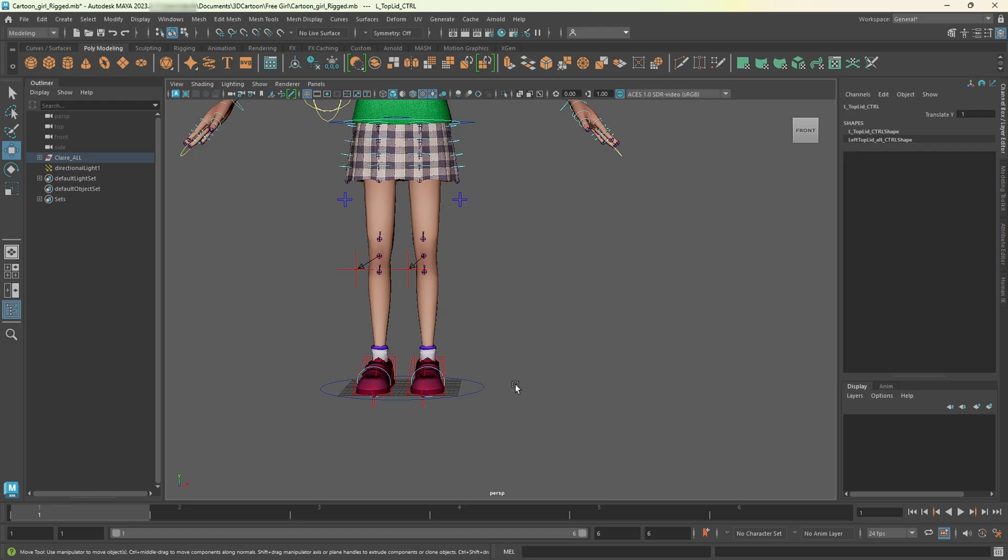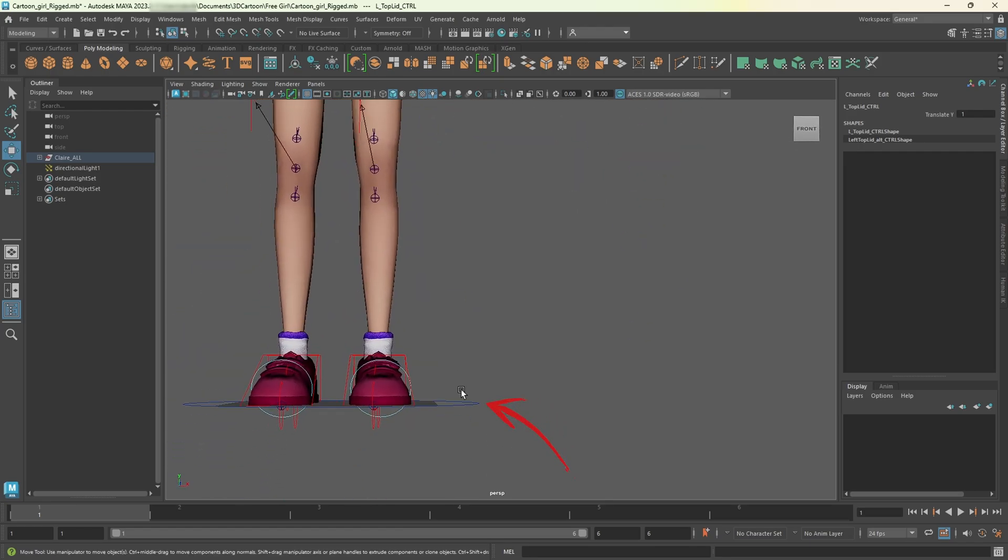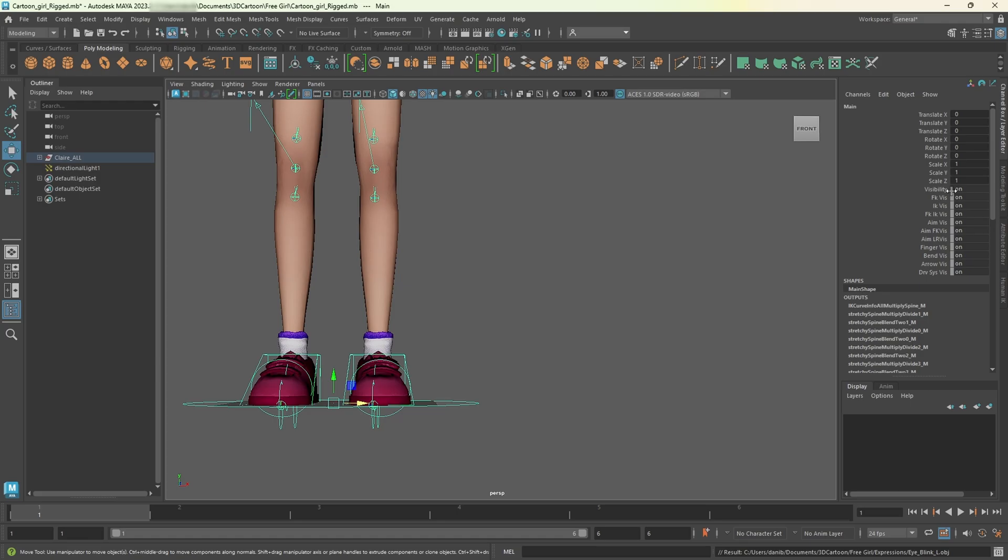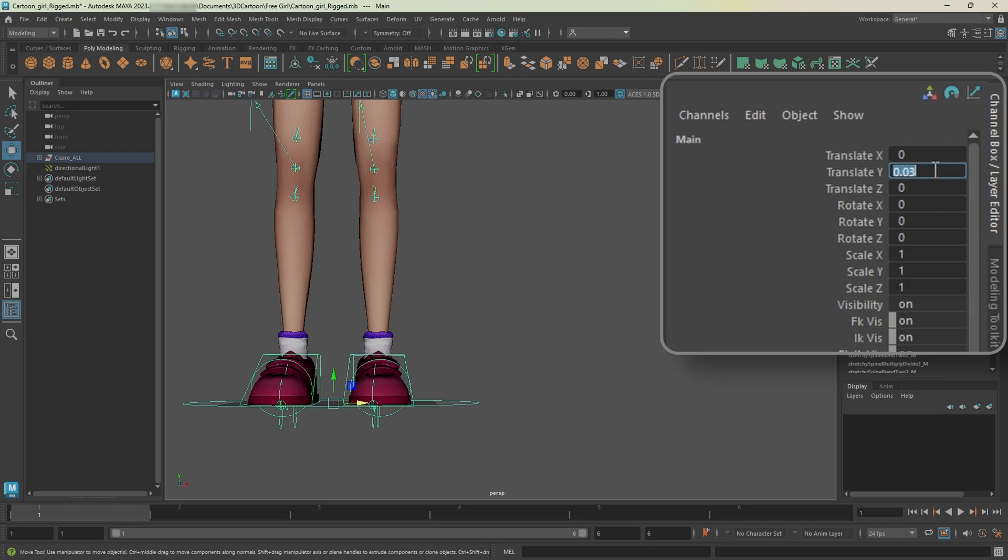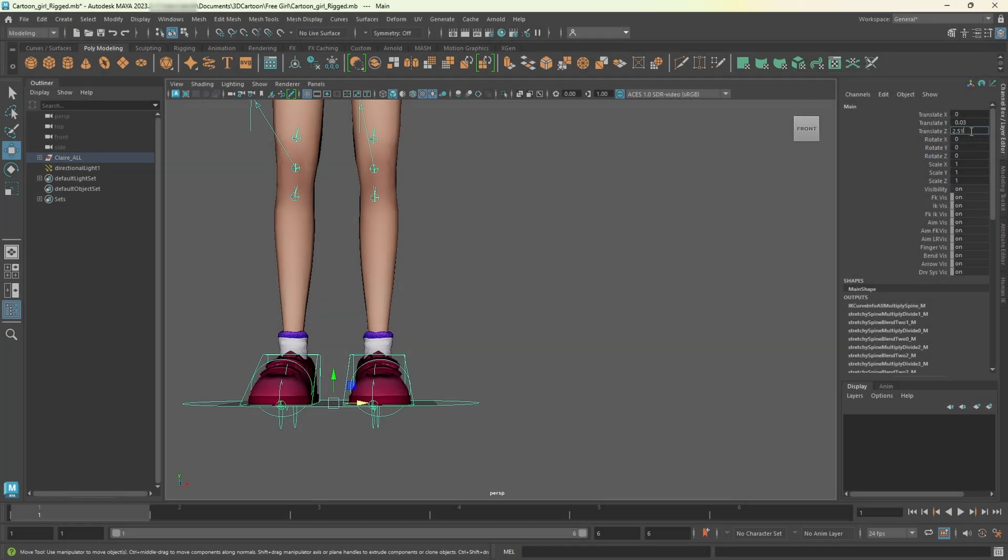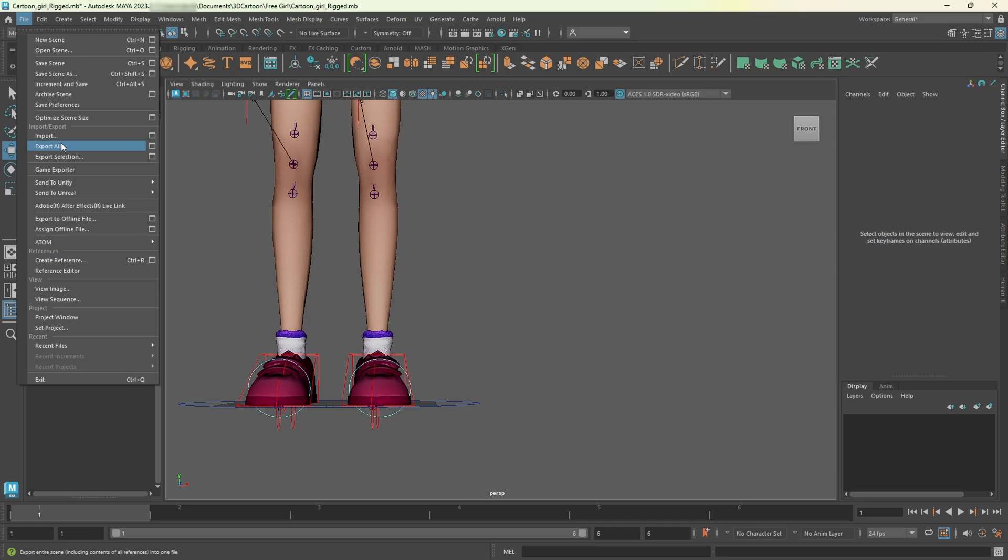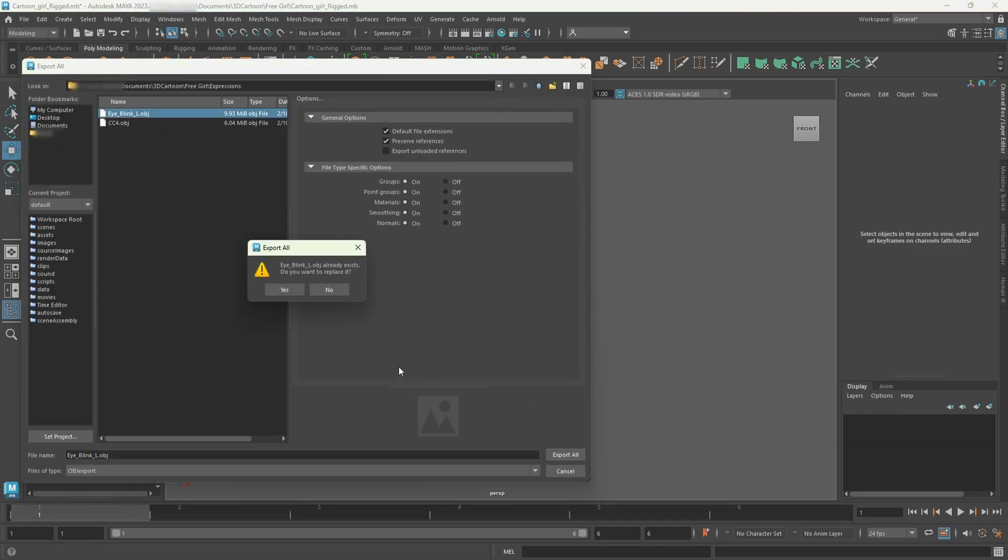Back in Maya, scroll down and select this blue circle. Press W to enable the move tool. Then in the channel box set translate Y to 0.03, translate Z to 2.51. I will leave these parameters in the description. Press enter after each adjustment. Now export the file again, selecting the same file and clicking yes to replace it.